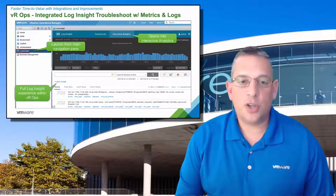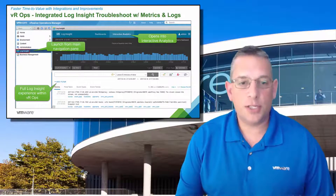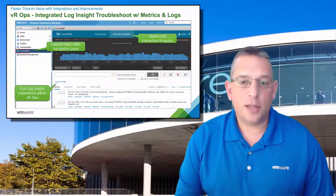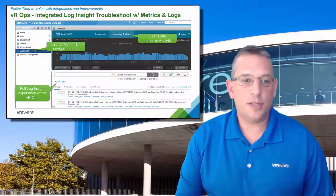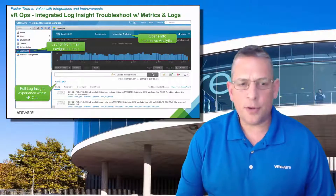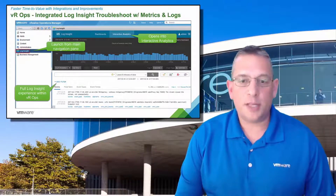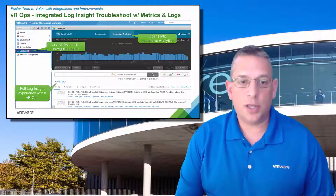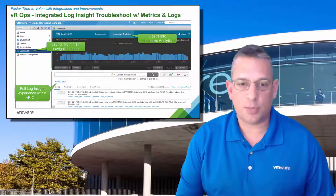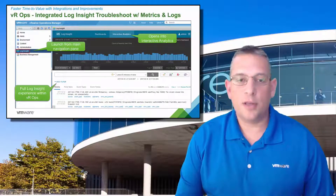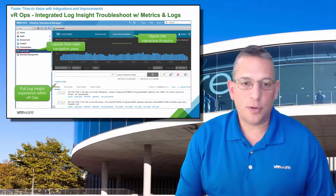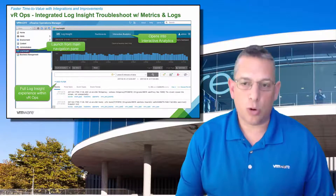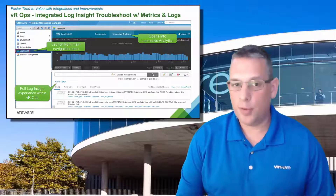VRealize Operations Manager and Log Insight are now fully integrated with each other. You can launch Log Insight from VROps from the navigation pane on the left-hand side of the VROps interface, as you see there. It provides the full Log Insight experience without having to leave the VROps interface and log into Log Insight separately. By default, it logs you into the Log Insight interactive analysis dashboard, saving the administrator's time. You can do it right there from within VROps operations, and you're starting to see this more and more with all of our VROps family of solutions.